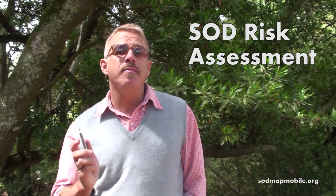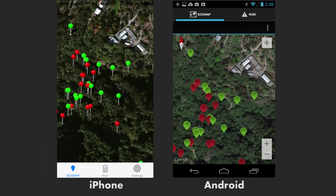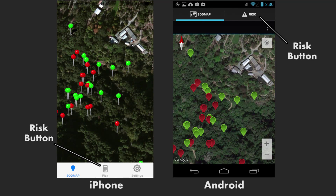Besides using SolMap Mobile to identify the distribution of sudden oak death and the location of individual trees that have been surveyed, the app can be used to determine the risk for an oak to become infected at any physical location. In order to determine the risk of infection for an oak, just tap the risk button at the base of the screen.